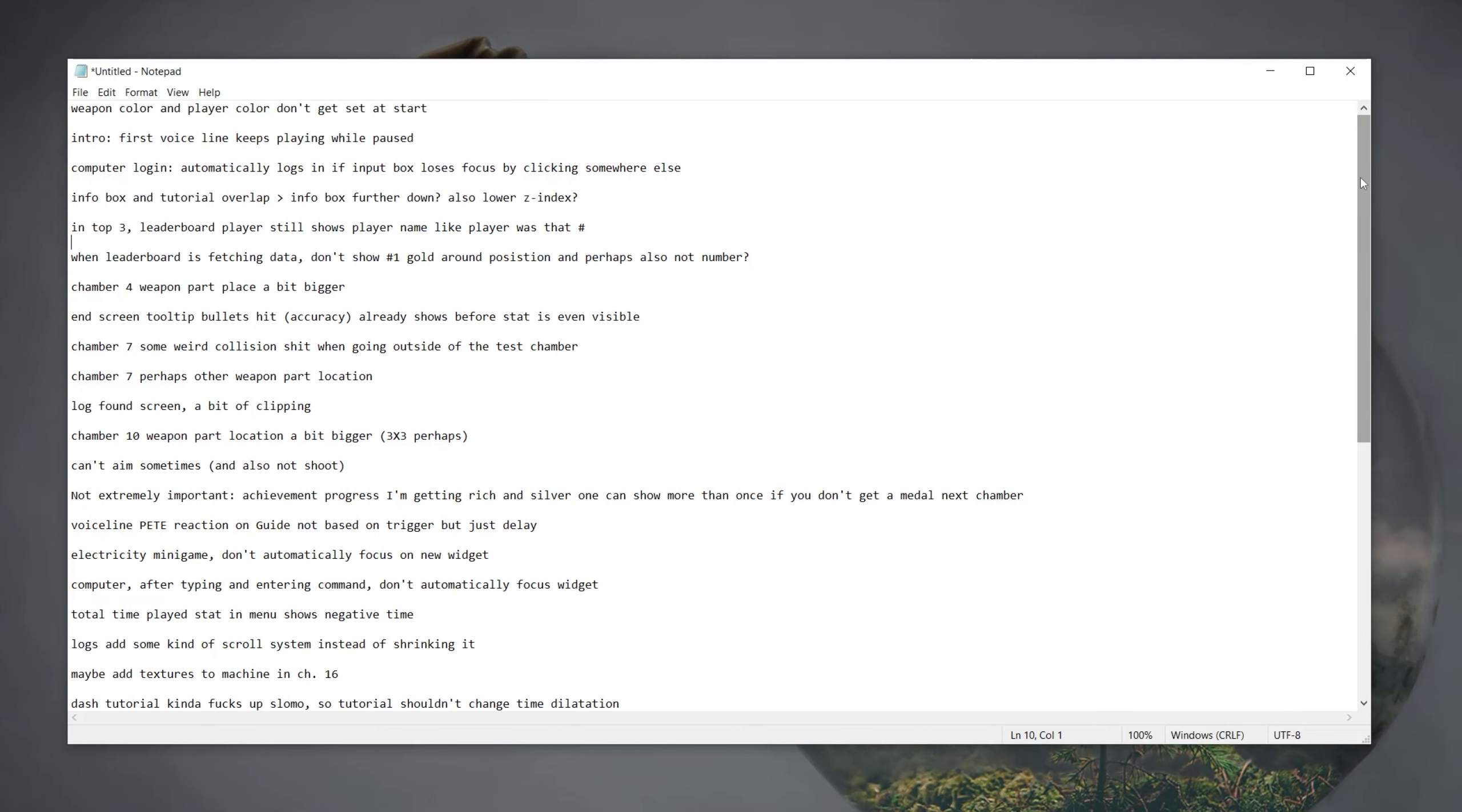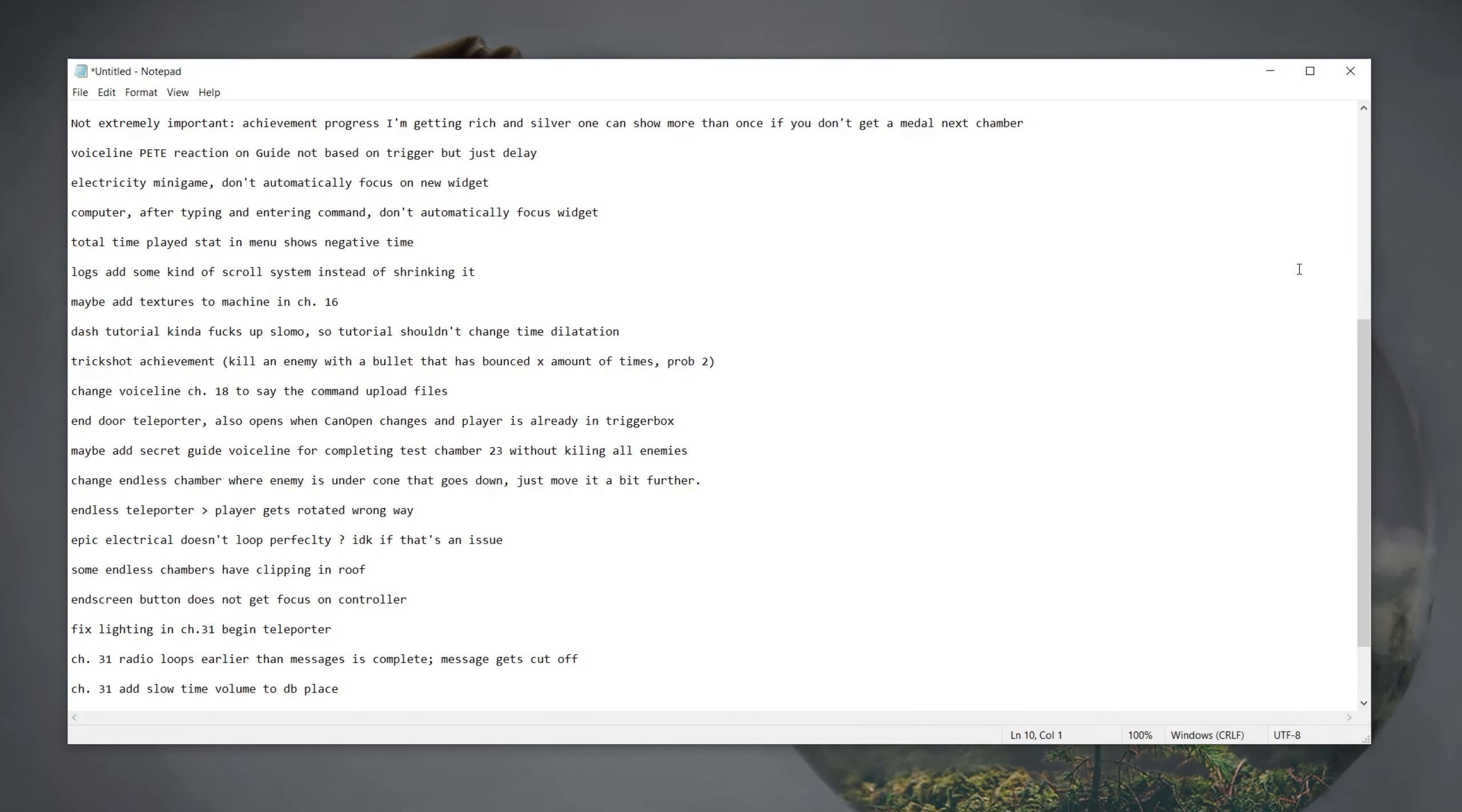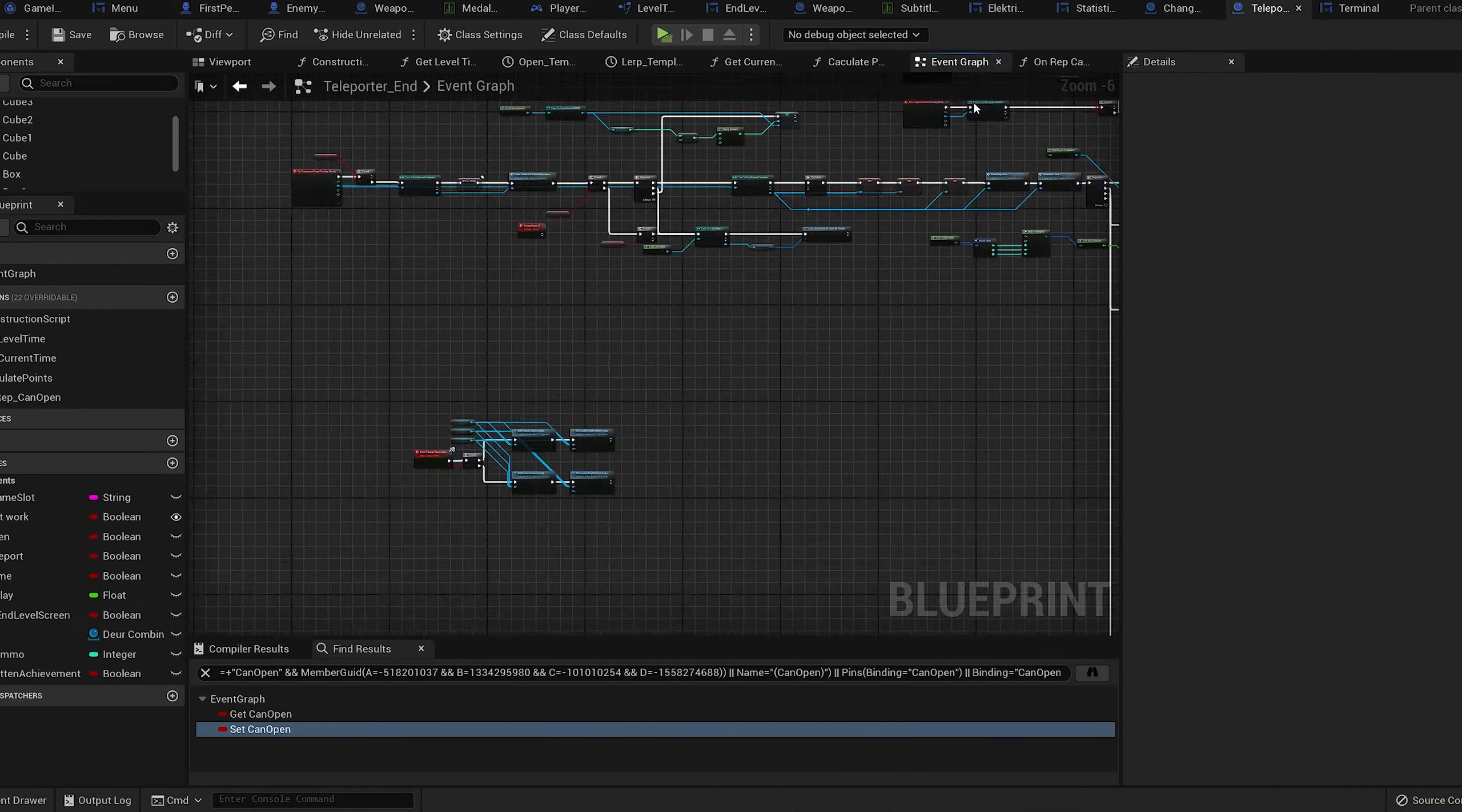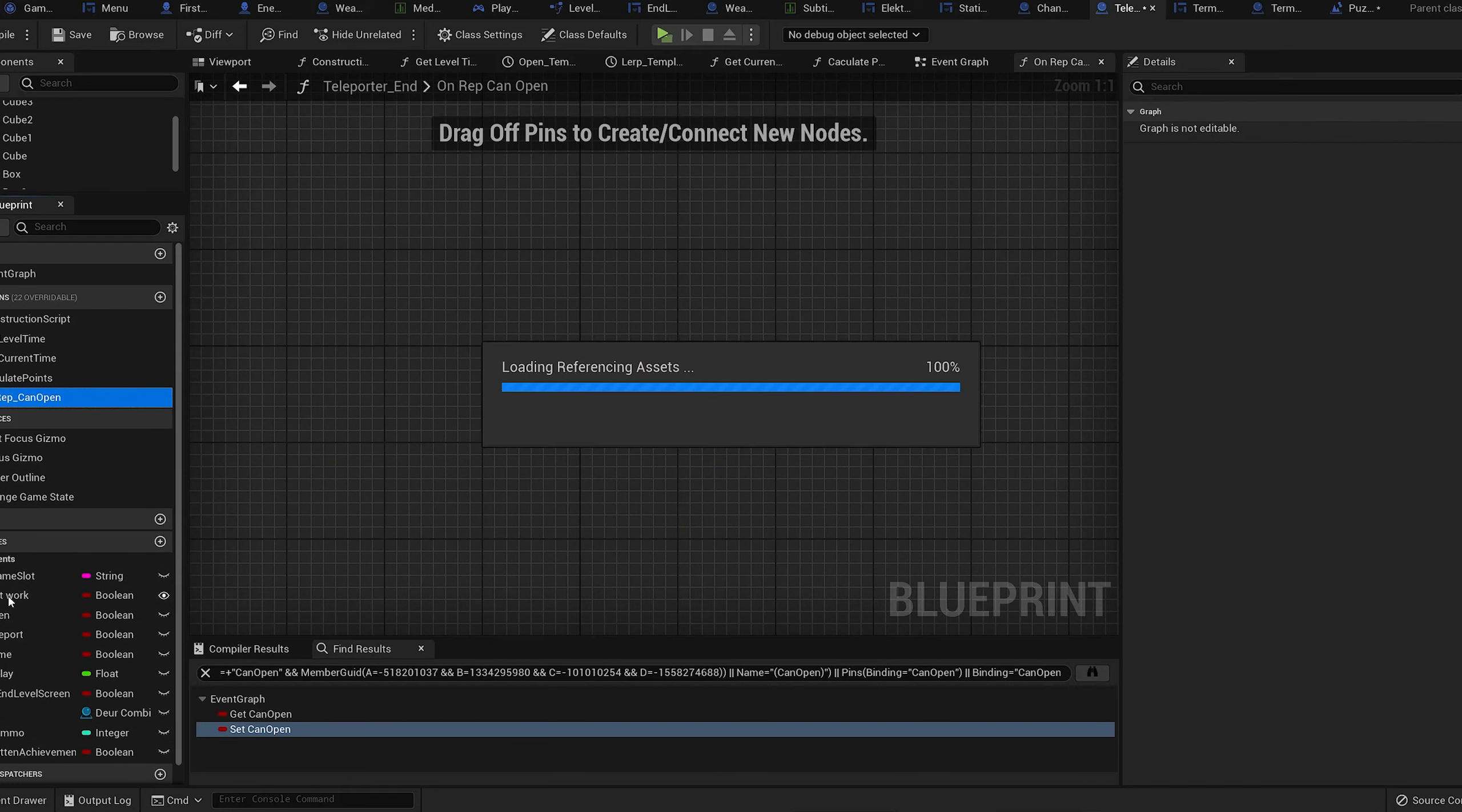After I completed my playthrough, I was left with 36 bugs or changes that I wanted to make. Then I just put on some music and started mindlessly programming, trying to fix everything. Slowly but steadily, I went through all of them.